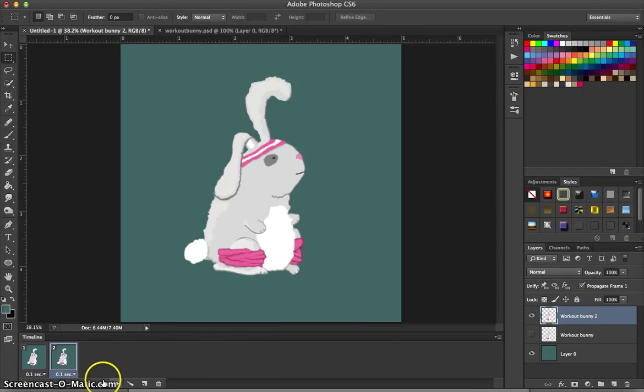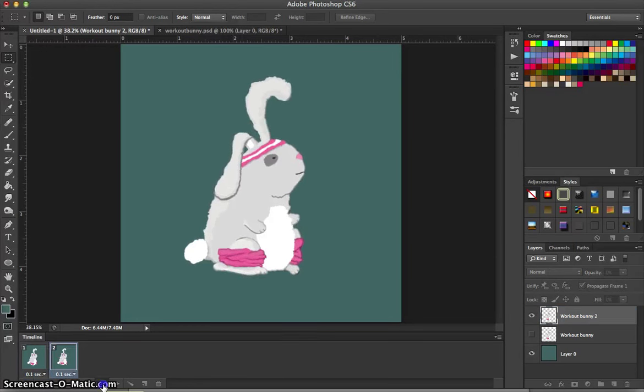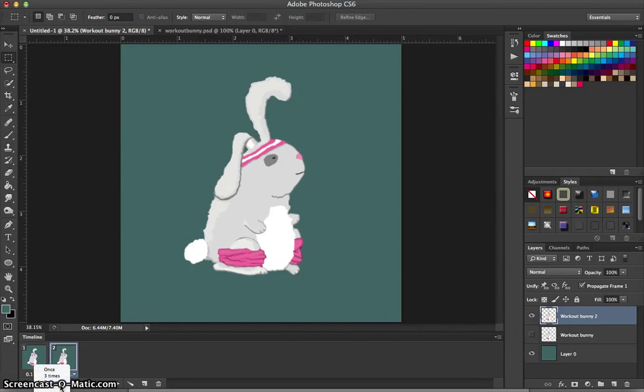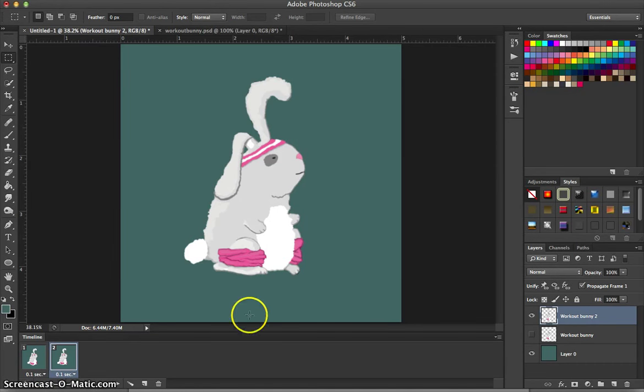So now if I go ahead and play that, he's got a little bit of a groove going on there. Also you'll notice that I have this looped. You can set that up by setting your play mode to forever. You can do once, three times, or even other if you wanted a certain amount of times. Or forever will loop it.